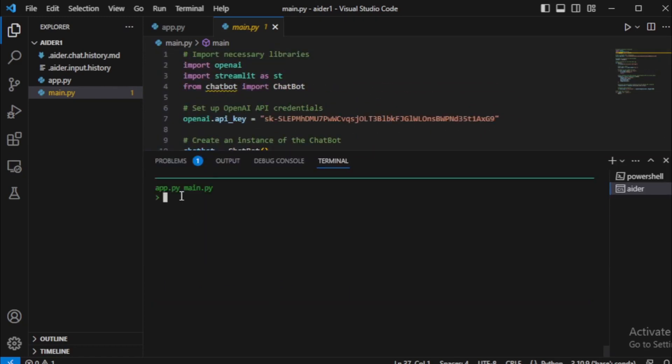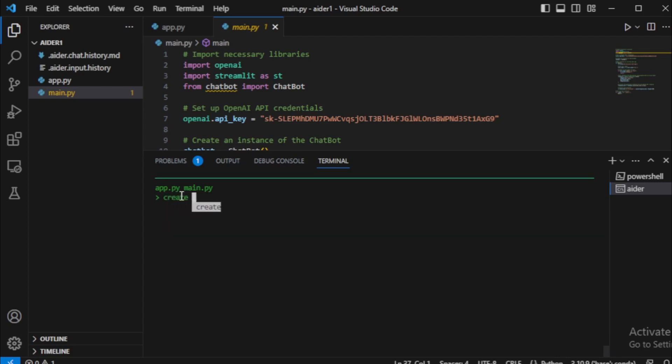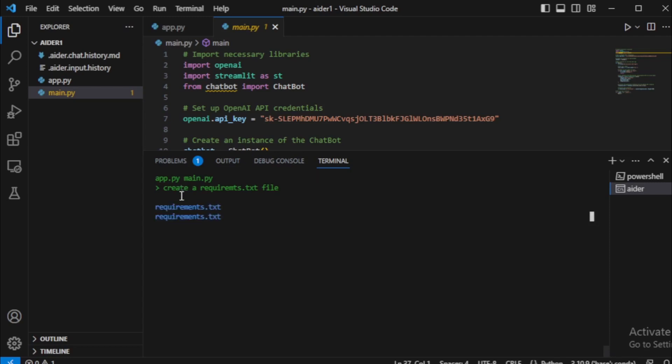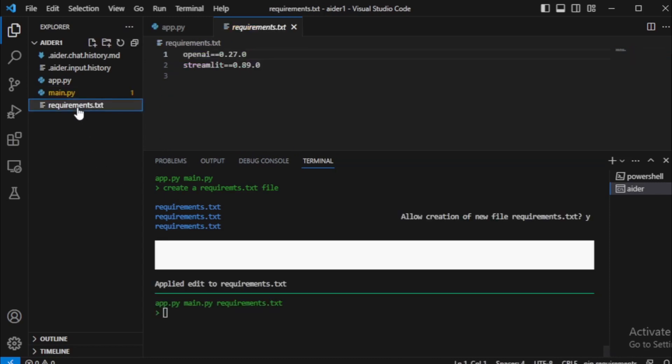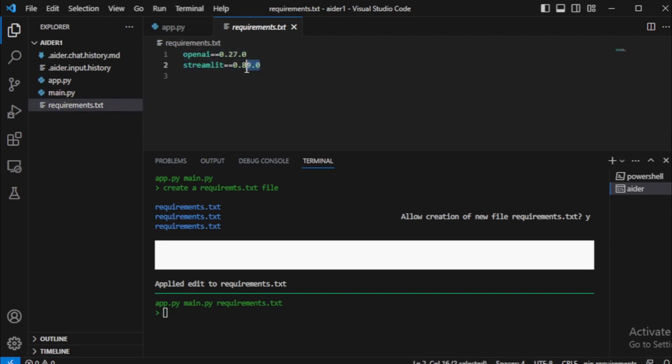Next, I will create a requirements.txt file for my application requirement dependencies. Using this prompt: create a requirements.txt file. My requirements.txt file created. I open my file and check all requirement dependencies. OpenAI and Streamlit. I remove my dependencies version details.